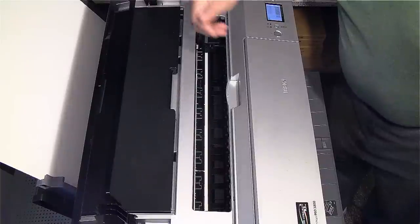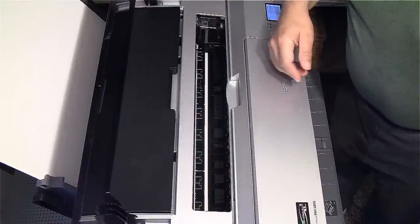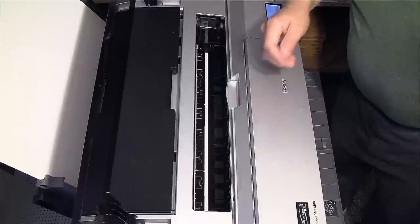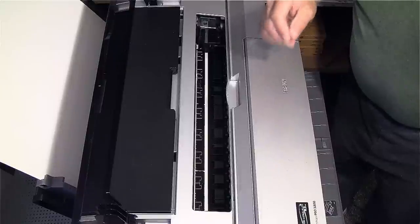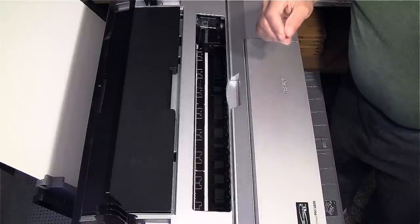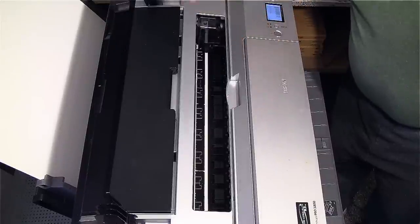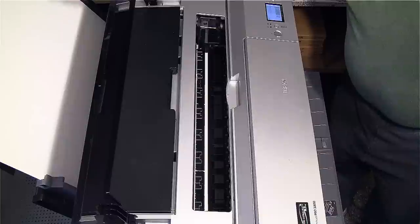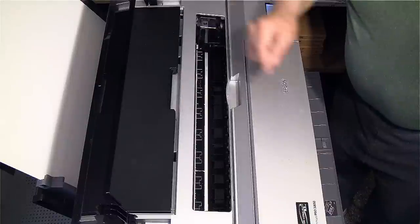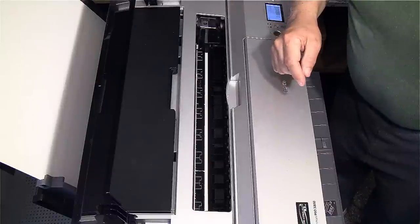All I have to do is go back to the computer now and hit print, and make sure that you have the driver set to feed from the rear manual feed.